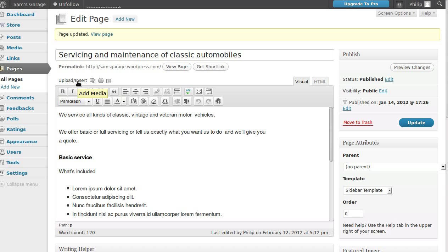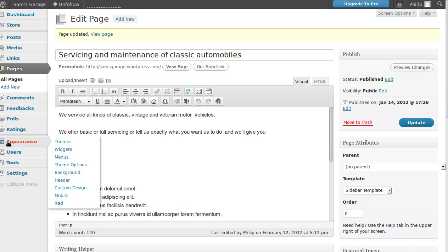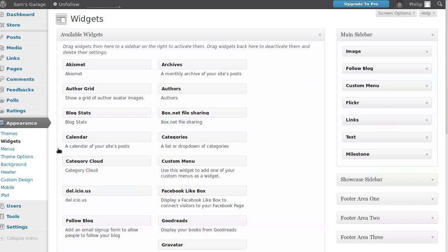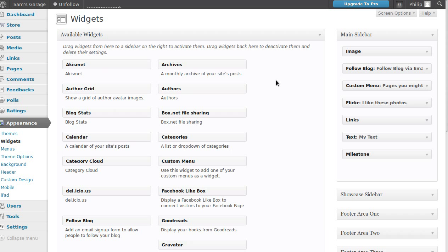So first of all the sidebar has got to be turned on, but we then need to put things inside the sidebar. Go to your dashboard, click Appearance then Widgets. You'd think there'd be a sidebar button but there isn't, and that's because when you're dealing with sidebars, what you're really dealing with is widgets — which are these things here.